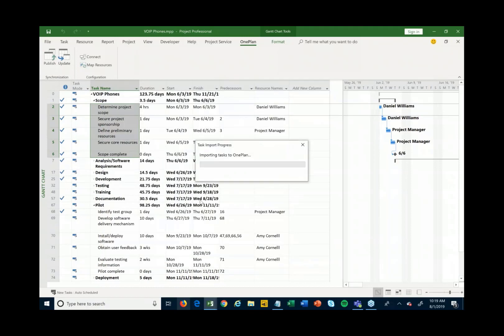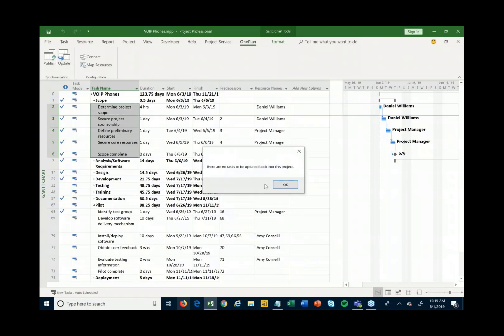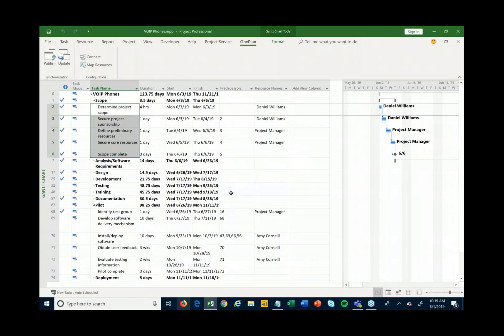When I hit Publish, it publishes the schedule into Teams via OnePlan so we can start to collaborate on it. As people make status updates to tasks — saying they've finished something or tracking time on it — you can then hit Update and it will pull back any updates waiting for you, including actual hours that people have been tracking to this project.